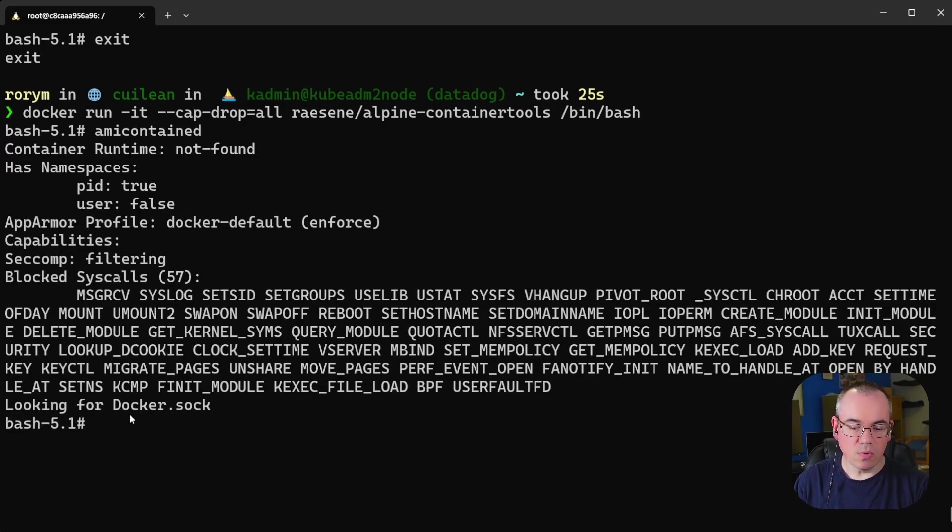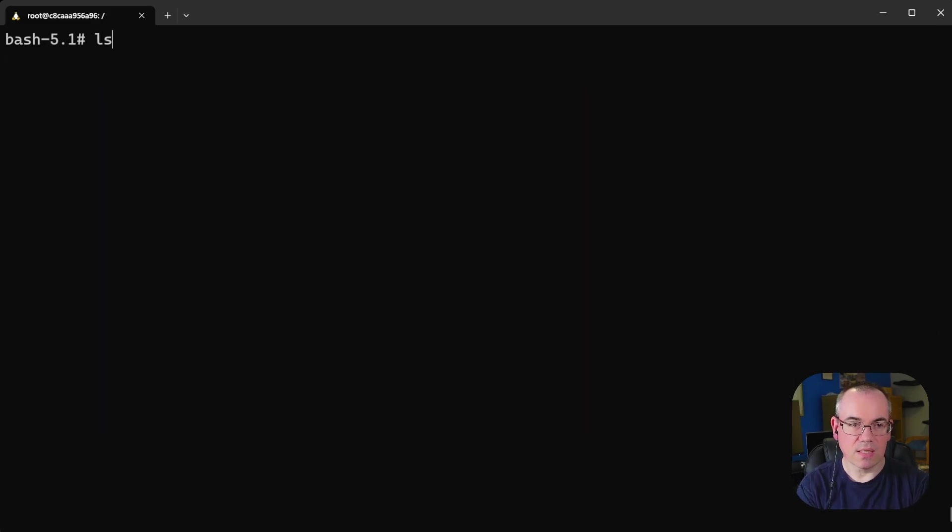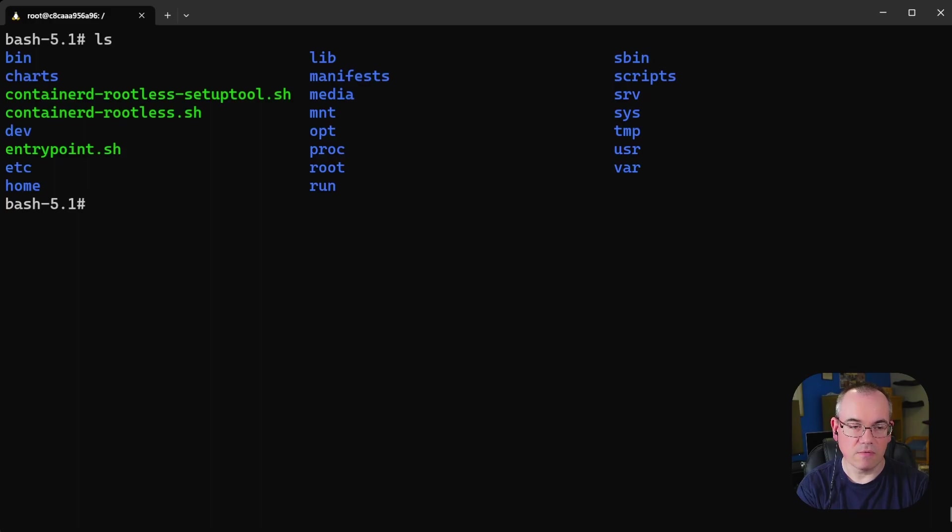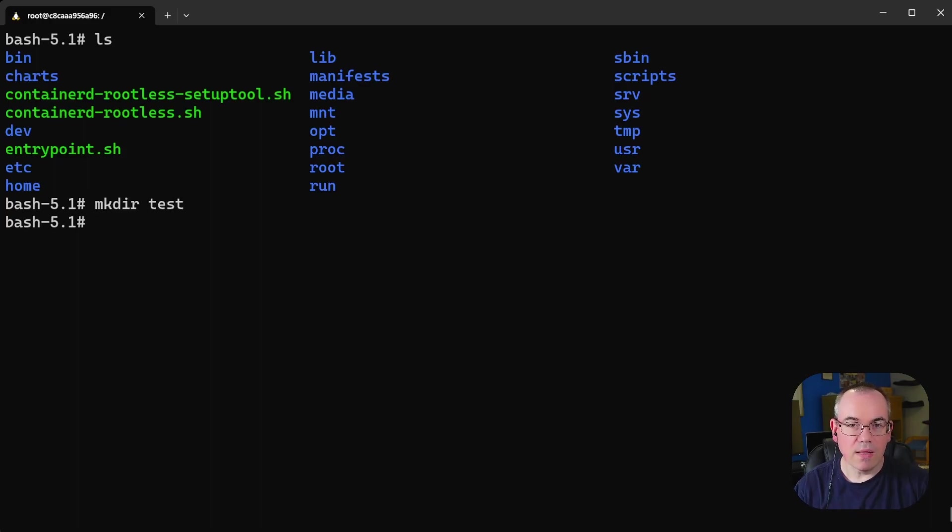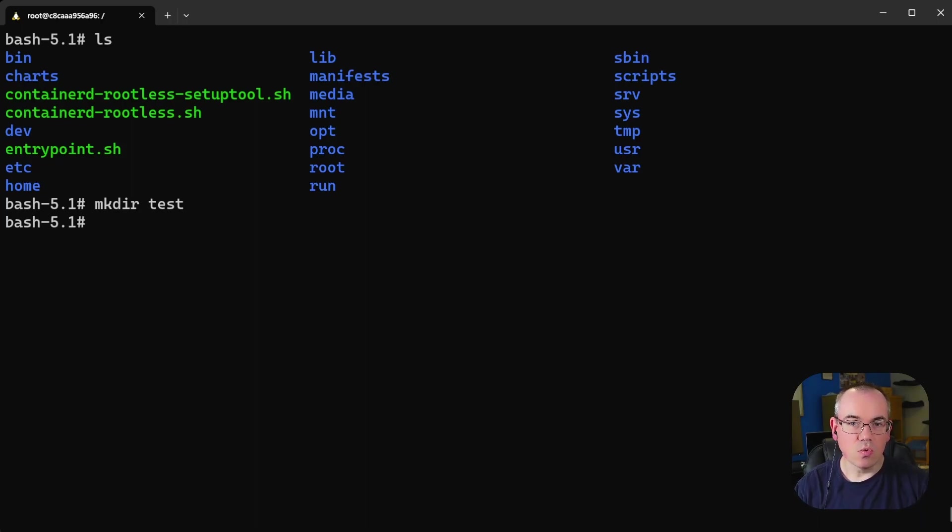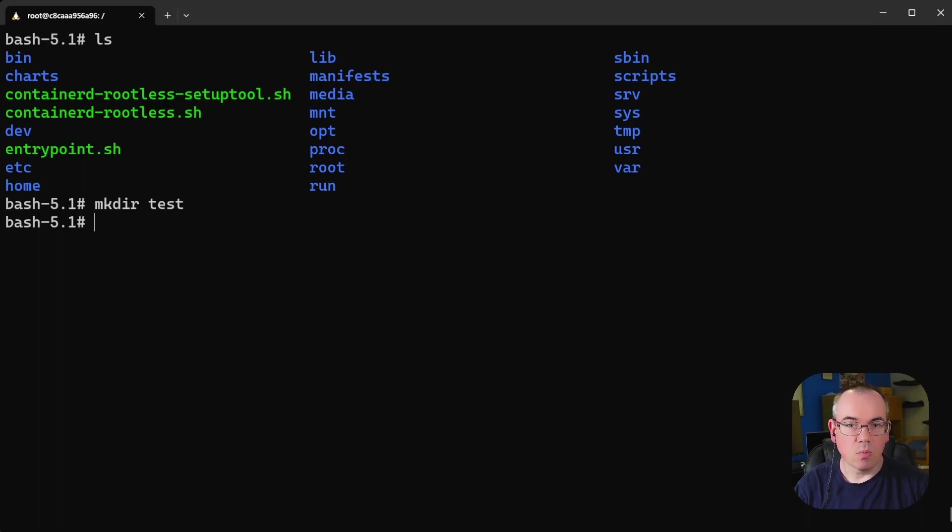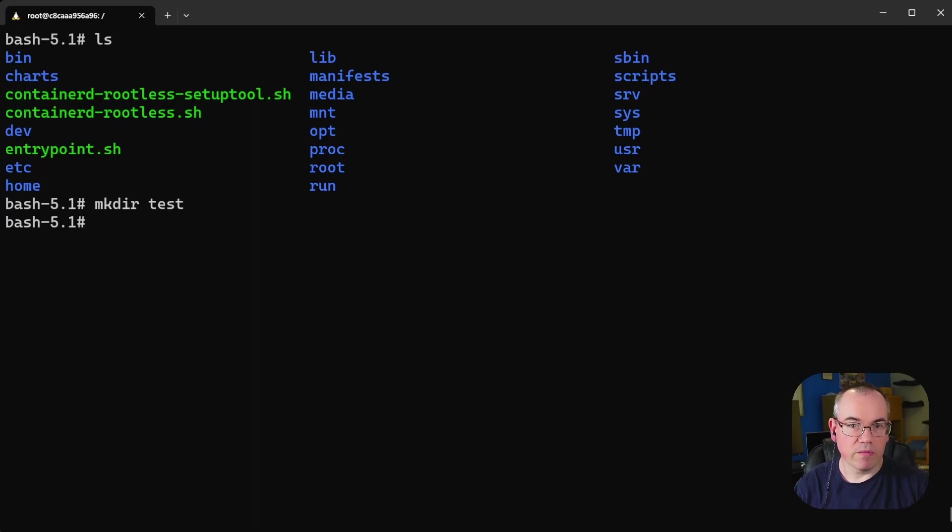But I can still do things inside this container. I can still list files. I can still make directories. I can do anything I would be able to do with the permissions of the user I'm running. I just can't do root level things like for example binding services to low ports or doing anything else which might require root privileges. Something an ordinary user couldn't do.